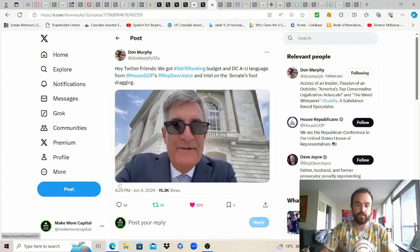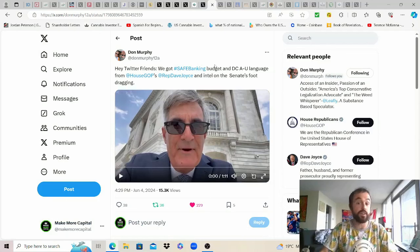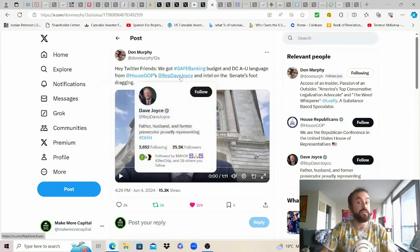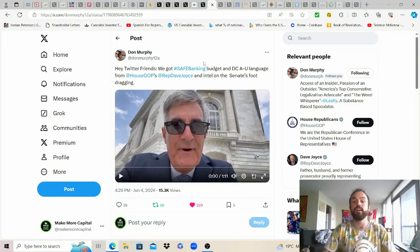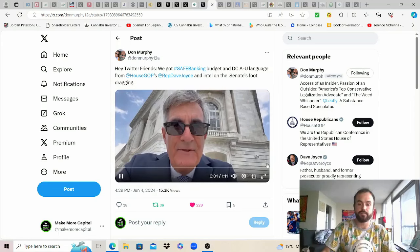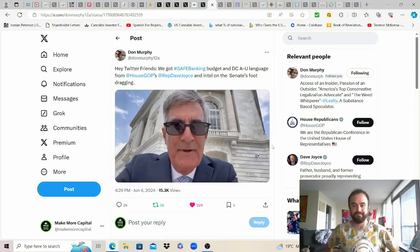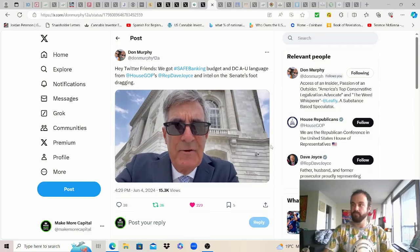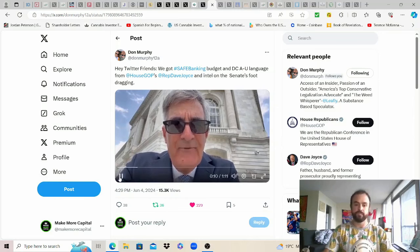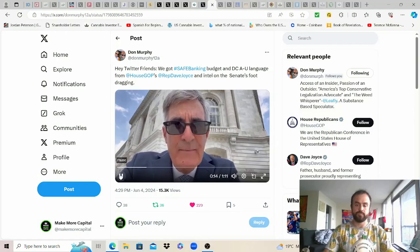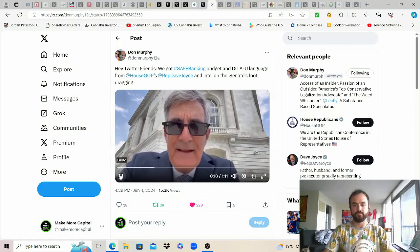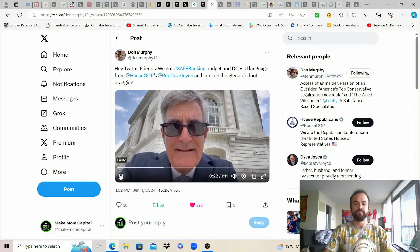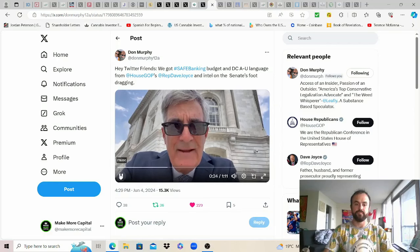We did get a SAFE update though which was surprising and while it's still just only in the house we're going to share what our favorite DC lobbyist Don Murphy has to say on it. We got SAFE banking budget and DC AU language from house GOPs thank you rep Dave Joyce one of the few politicians actually delivering for Americans and intel on the senate's foot dragging.